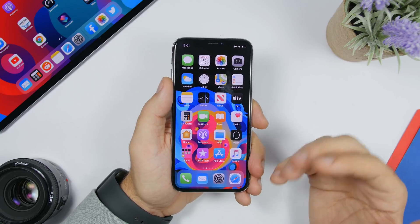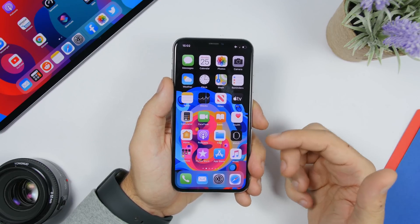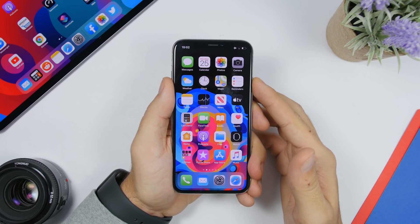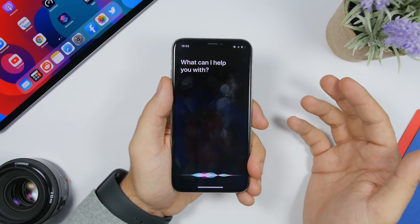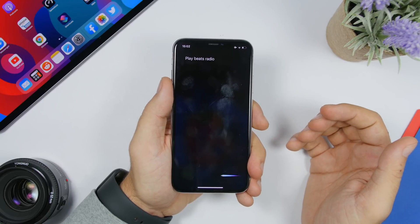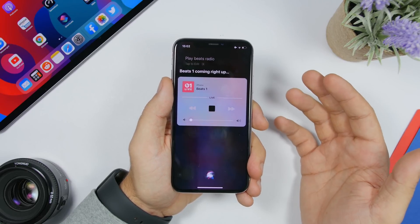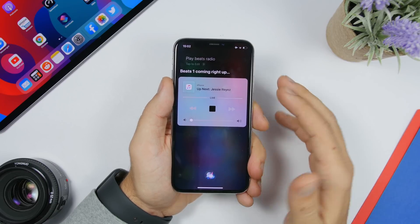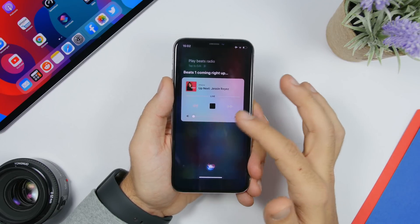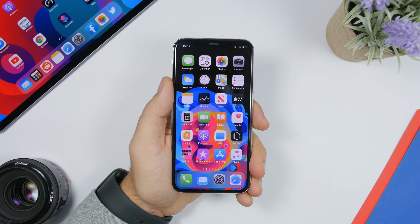You can ask Siri to play any live radio. Just open Siri and say something like 'play Beats Radio,' and it will start playing that radio station right away. You can ask Siri for any radio station you want and it will start playing immediately.